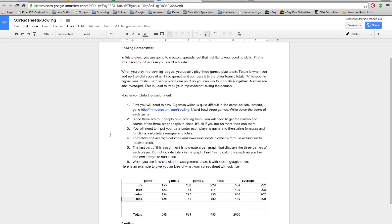In order to bowl three games and get the data they need for the spreadsheet, I had them go to this particular website here. This is not a true bowling game. In our district, pretty much anything with the word 'game' is blocked through filtering software, so we can't get to a lot of actual bowling games. But this one allowed me to come in. You can test it out in your own district — try searching for some bowling games and see if students can get through.